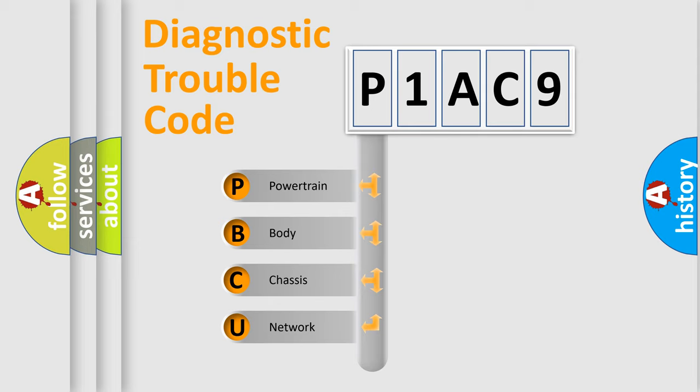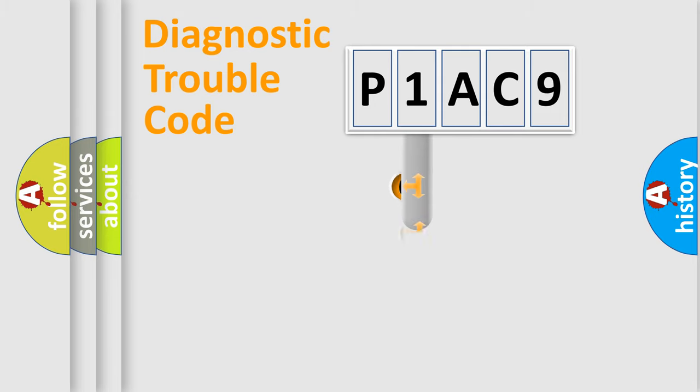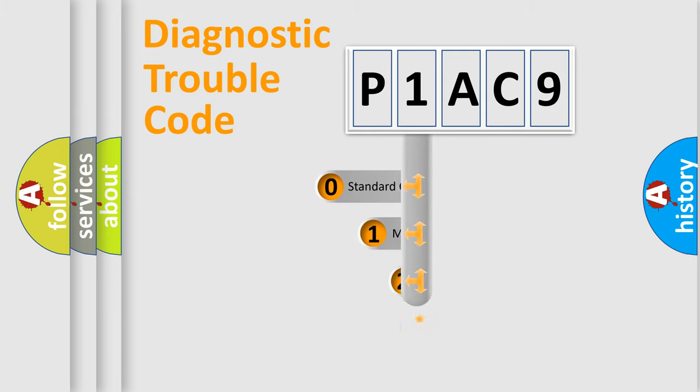We divide the electric system of automobile into four basic units: powertrain, body, chassis, and network. This distribution is defined in the first character code.